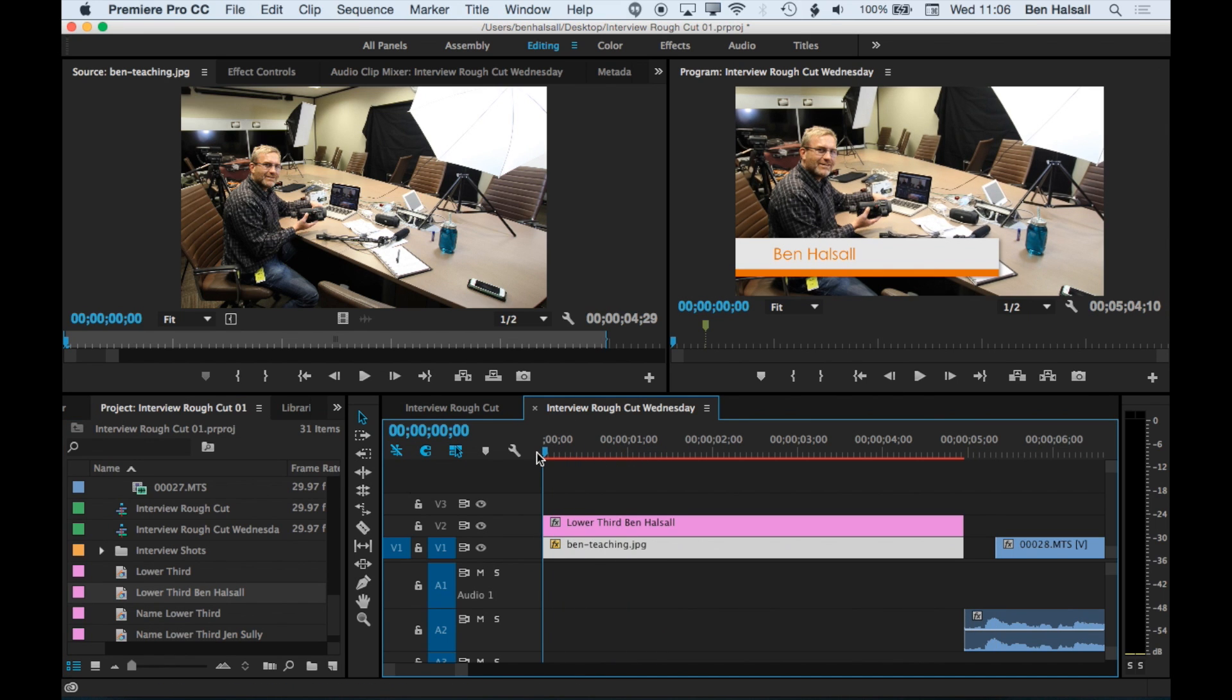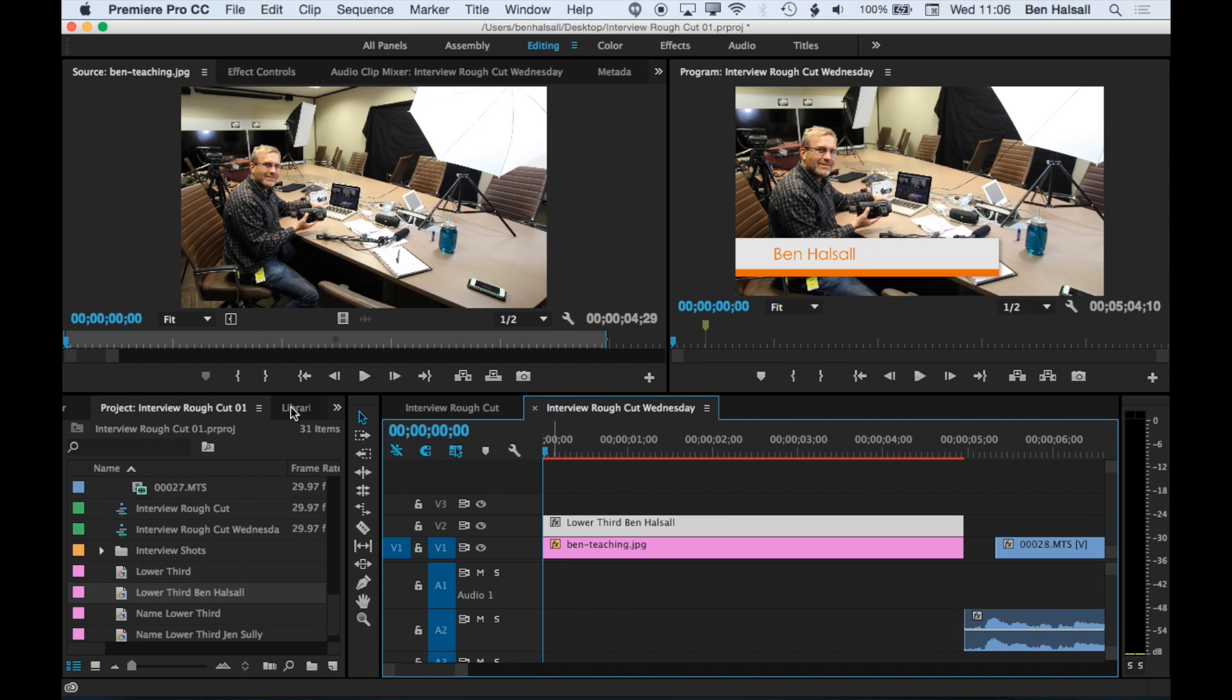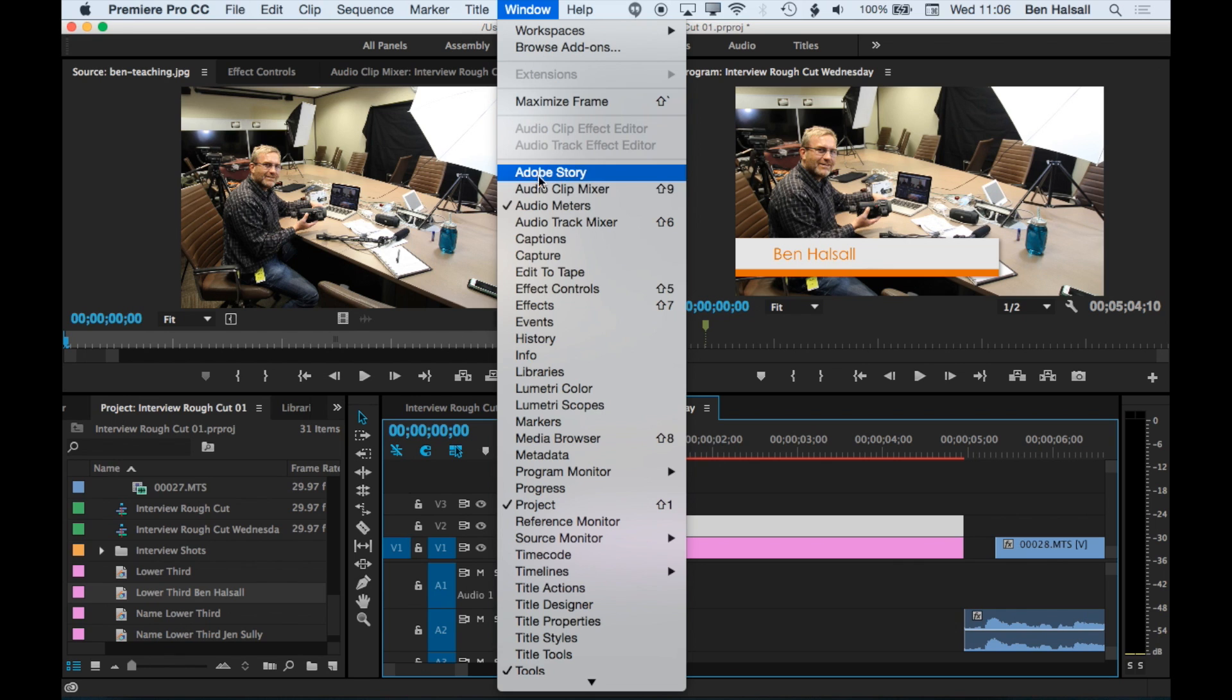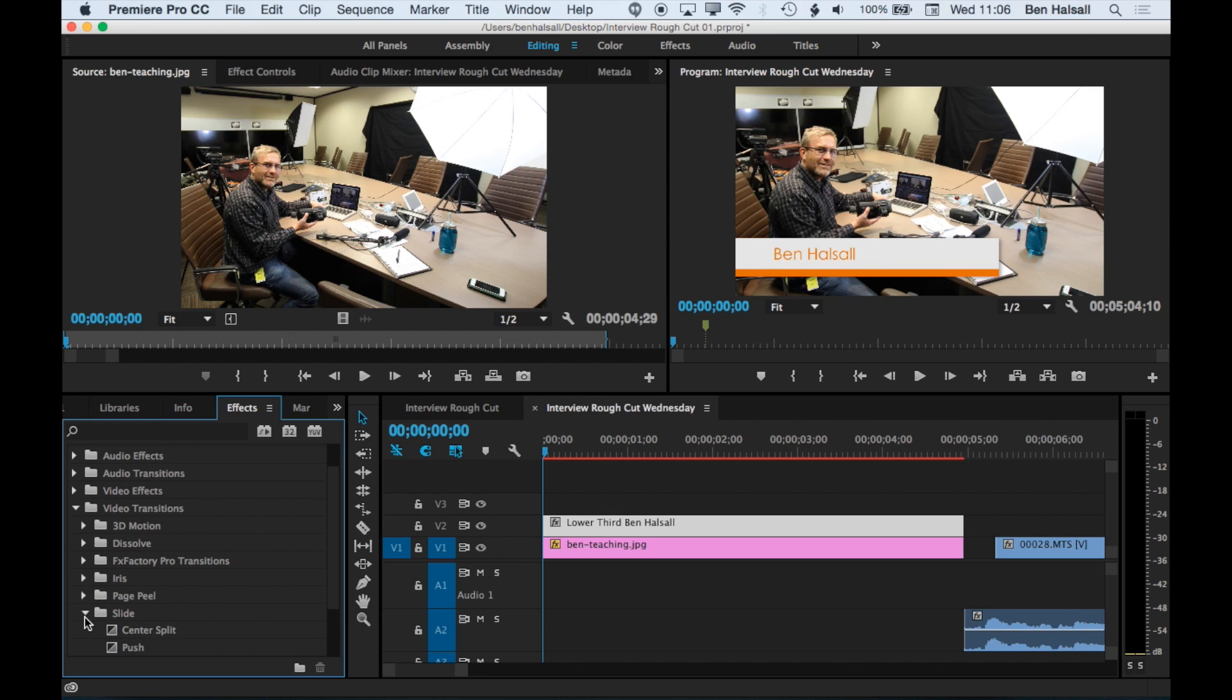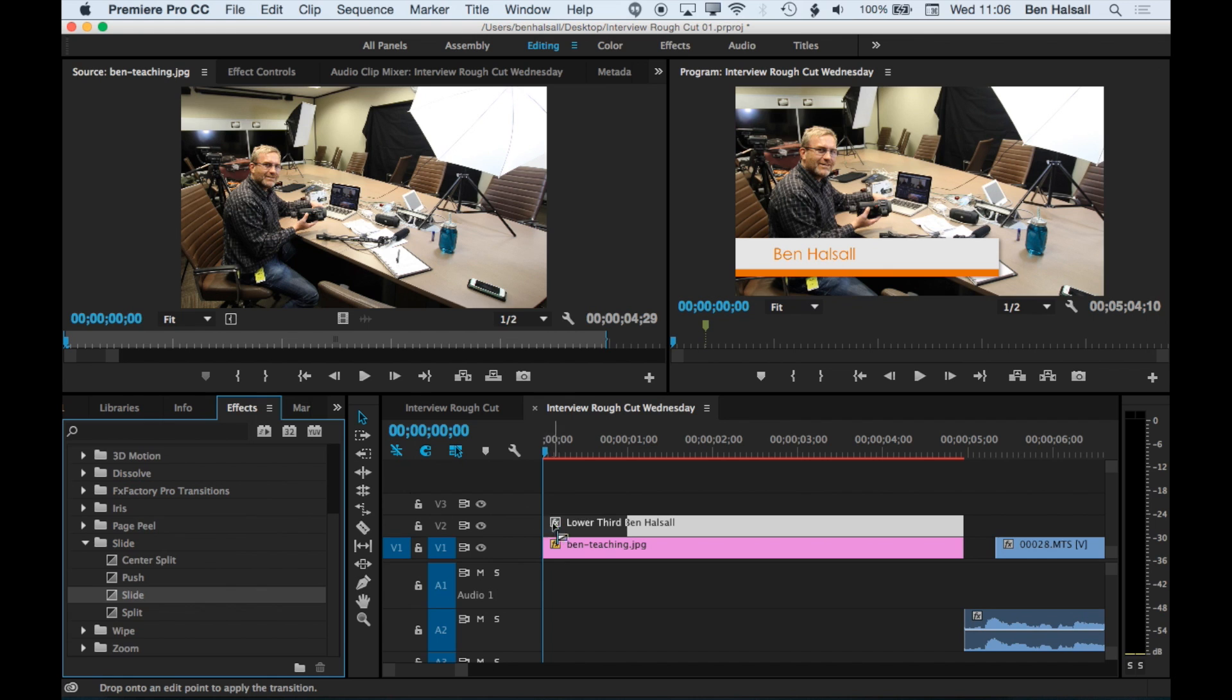So we want to make the title appear in a kind of funky way. So we'll grab the title. We'll jump back to the effects panel across here on the left. And we're going to use a slide at the beginning and then a dissolve at the end. So we'll grab the slide. There we go.